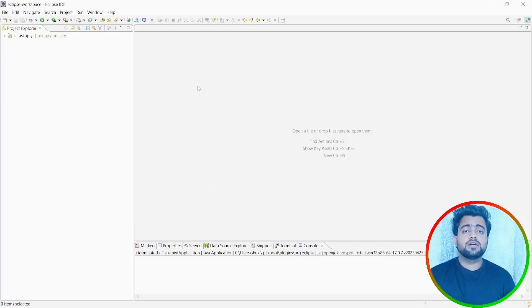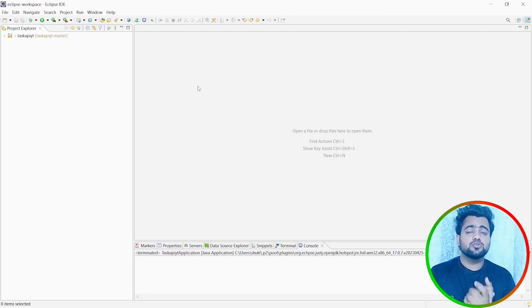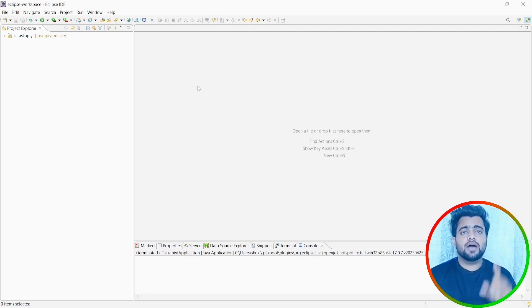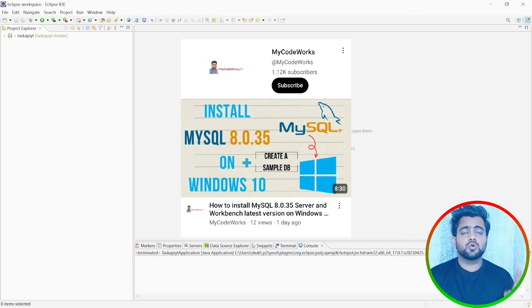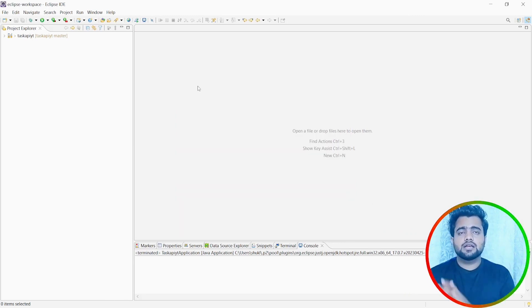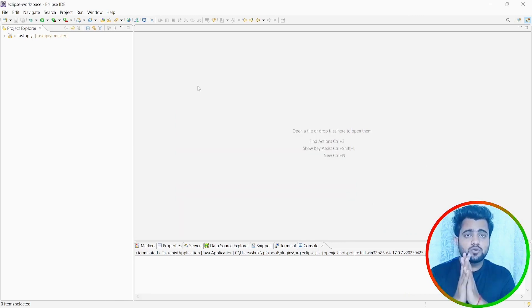So first thing is you need MySQL server and Workbench to be installed in your system. If you haven't installed, if you don't have this in your system, then you have to go and check out this video that I made recently on how to install MySQL in your system and then come back.